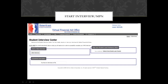This is the biggest mistake I see students make at ACOT — not completing their MPN. If you do not sign your MPN, your loans will not come in despite what your award letter says. Once you have signed your MPN, you will then click on 'Start a New Interview.'